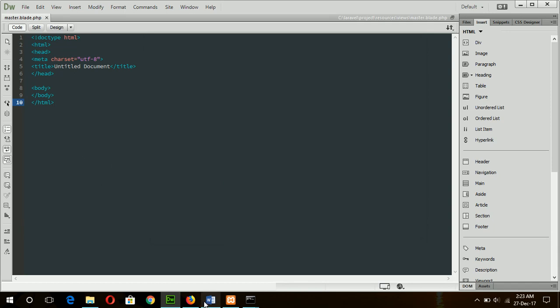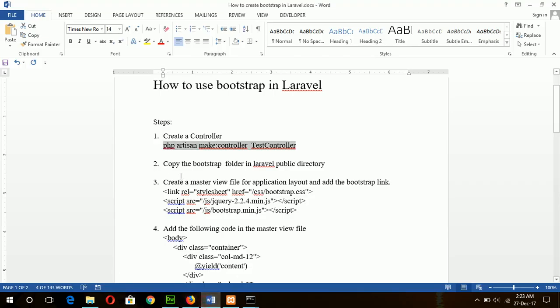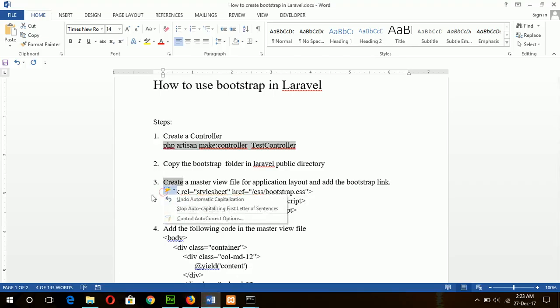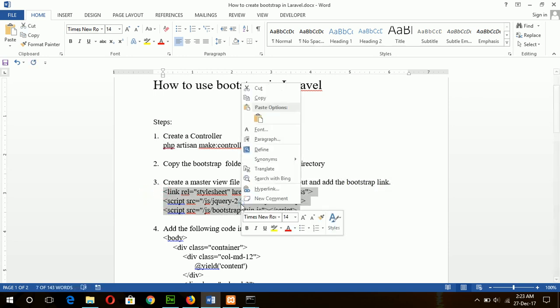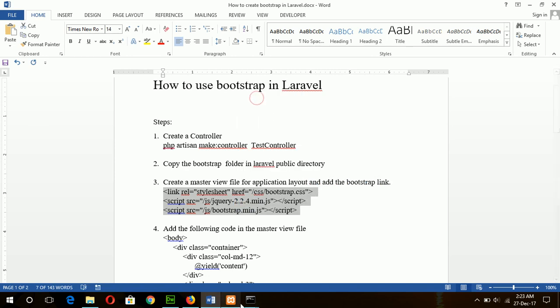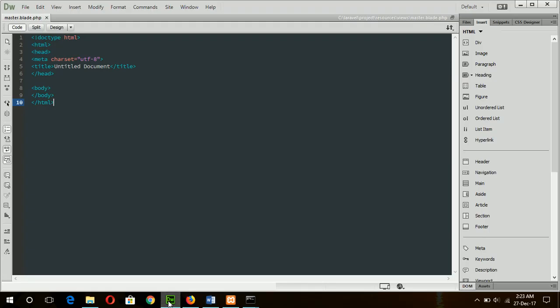Now I will add the link of Bootstrap file in the head section.